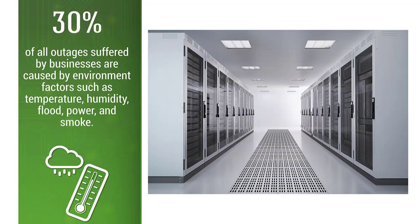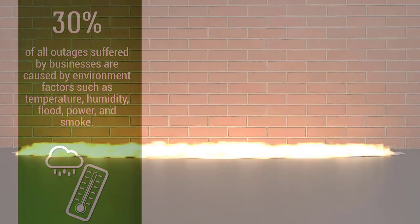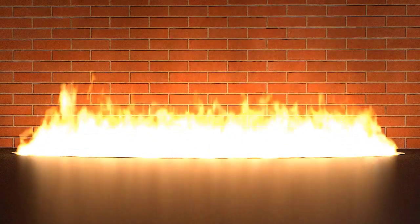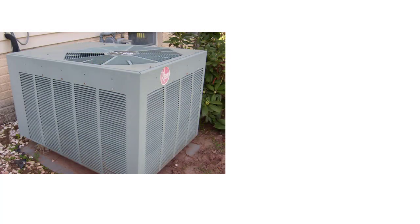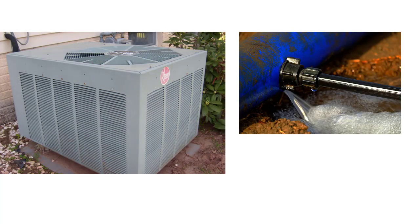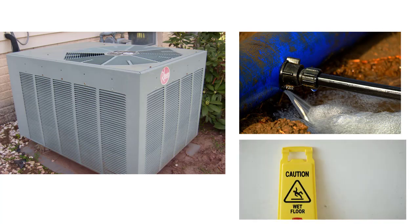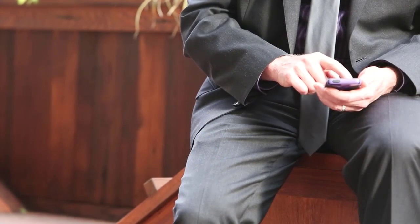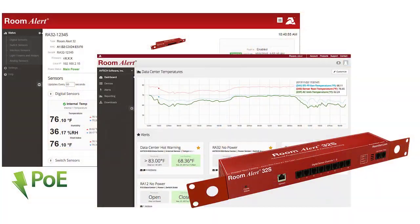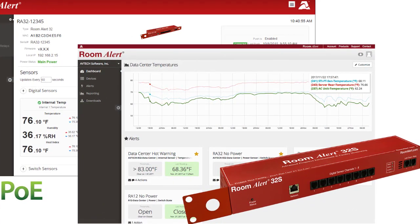30% of downtime in server rooms and data centers is caused by environment factors, none of which are monitored by your firewall or security software. When your air conditioning stops working on a hot summer weekend, or a frozen pipe bursts and begins to flood your critical areas, you need to be notified immediately to help ensure a quick recovery. RoomAlert acts as key business continuity hardware by providing the environmental network monitoring tools you need to maximize your uptime.